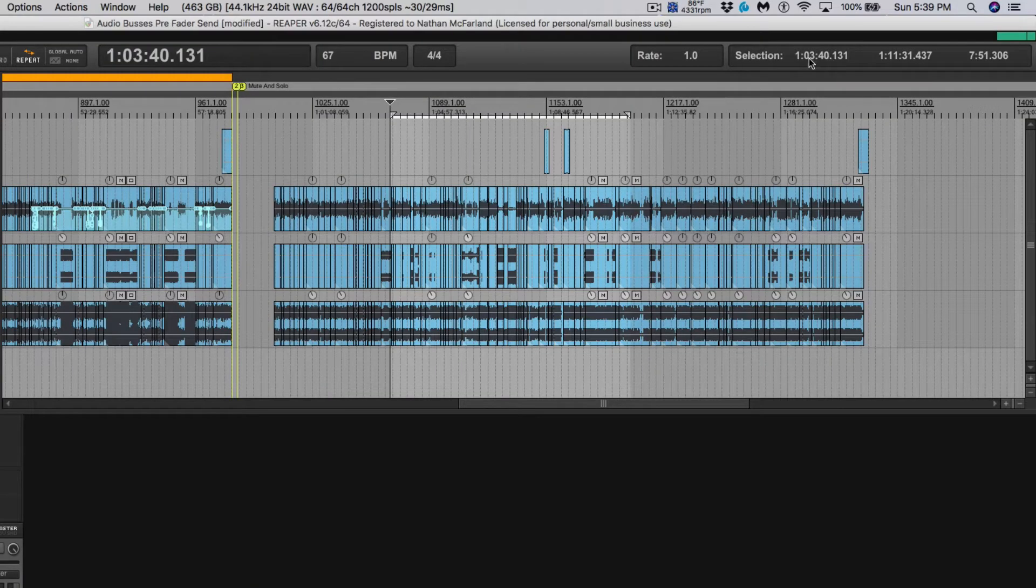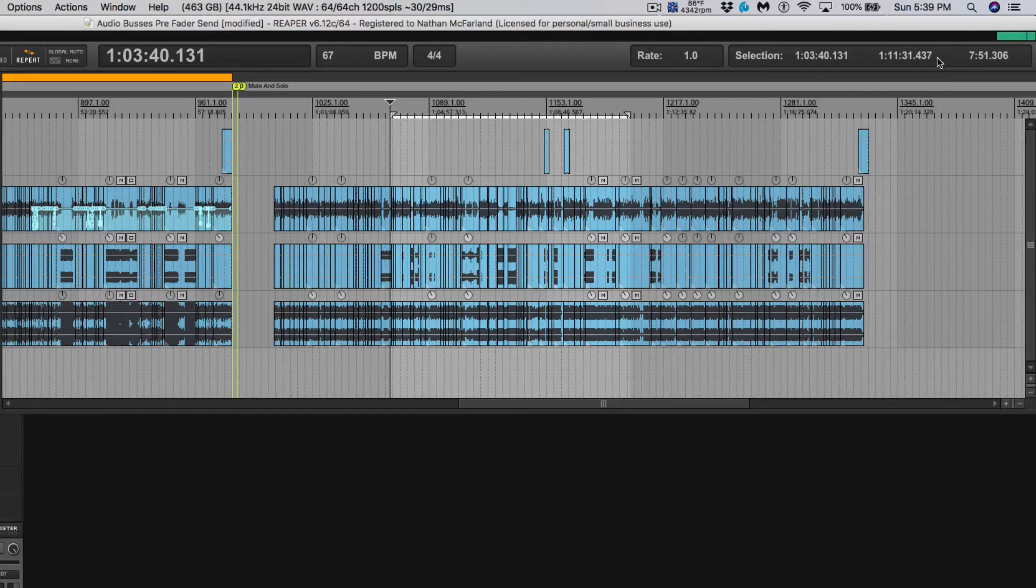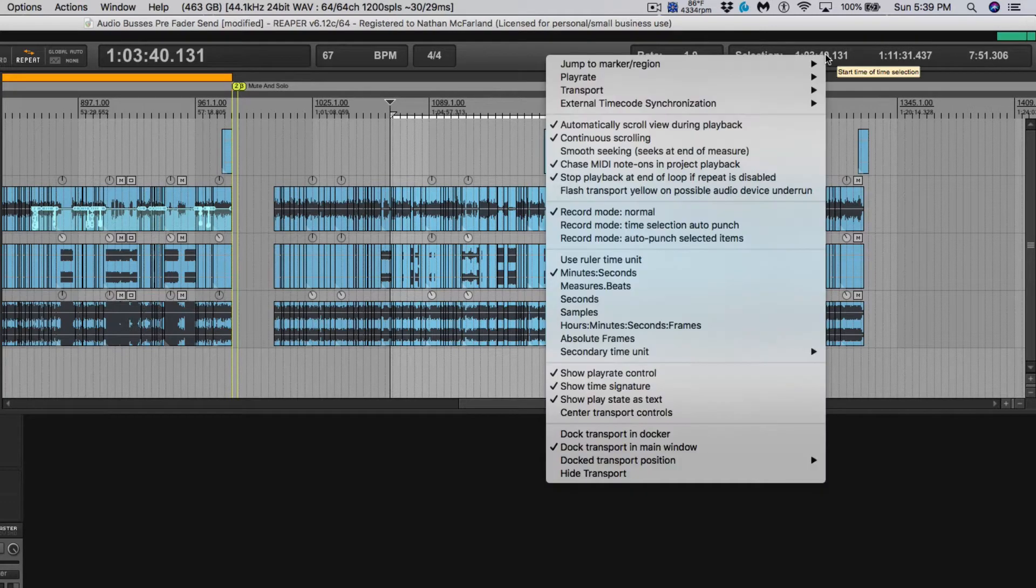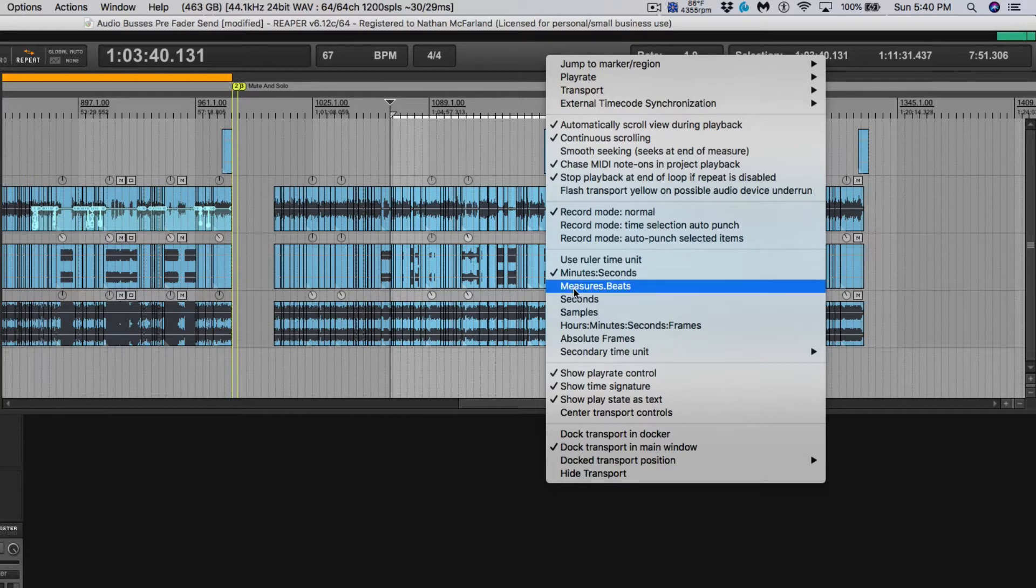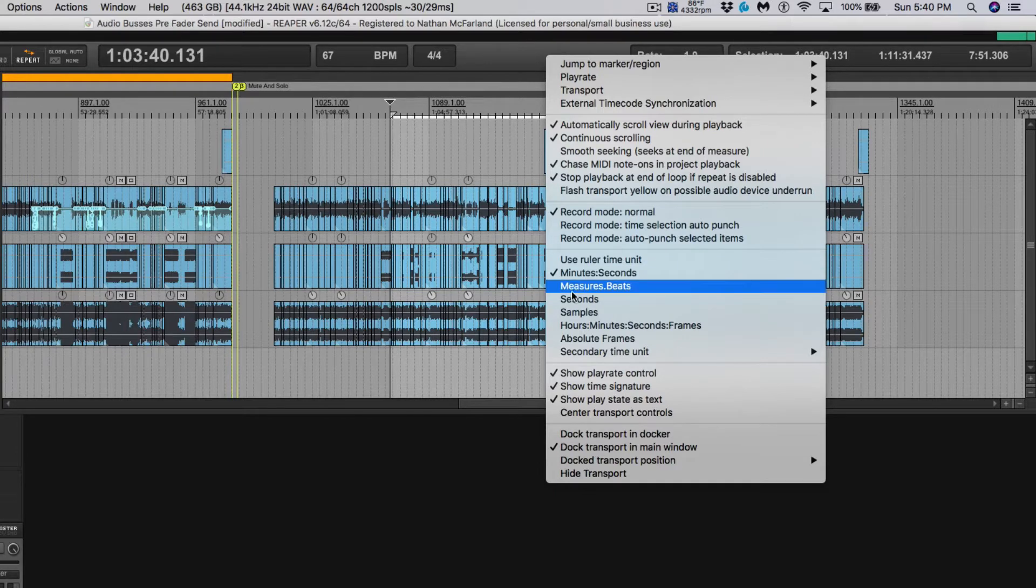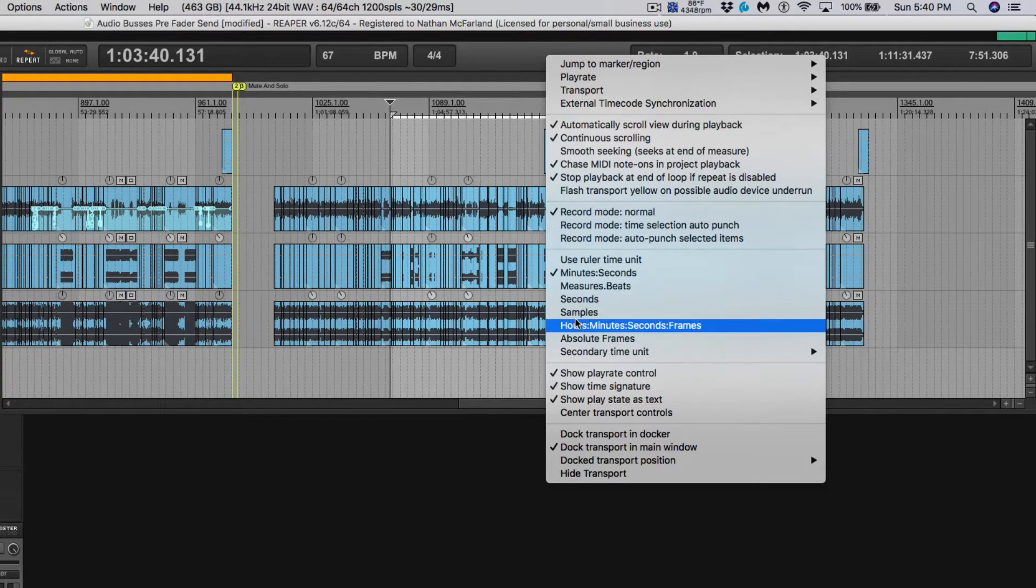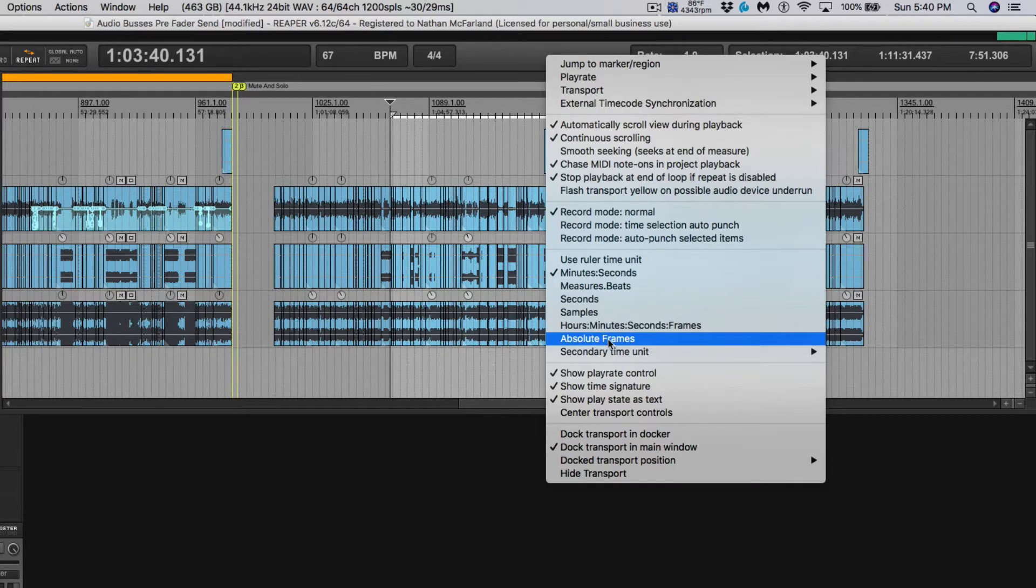So up here in the top right hand corner we can see selection and we can also choose by right clicking. We can see use ruler time unit and we can see it in minutes and seconds, measures and beats, seconds, samples, hours minutes seconds frames and so on.